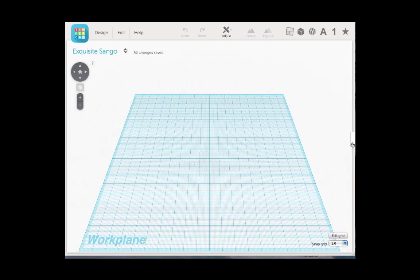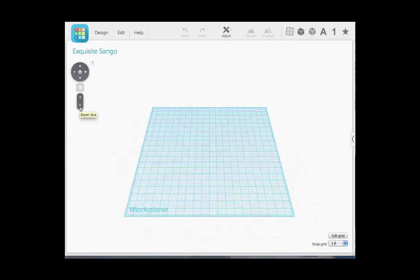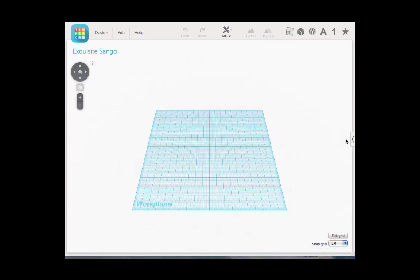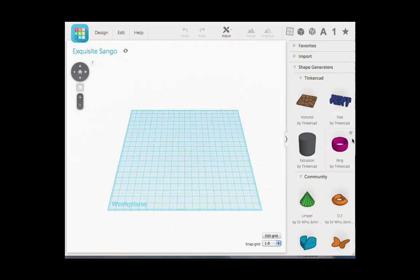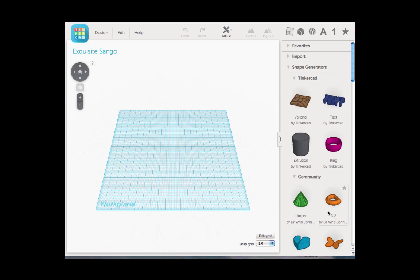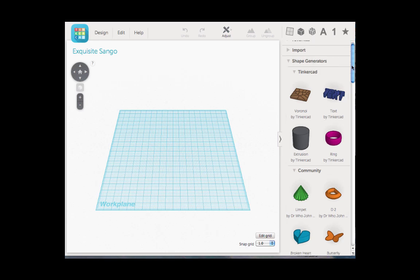This blank template will show up on their screen. They should also get this option over here on the side that says shape generators.